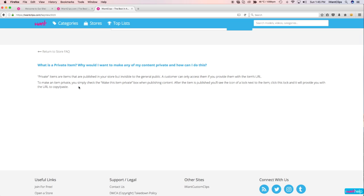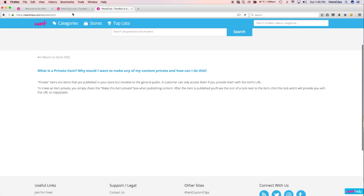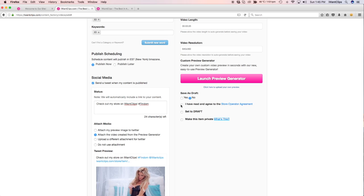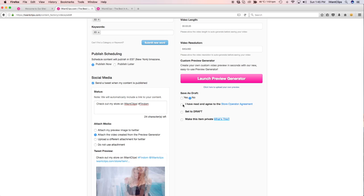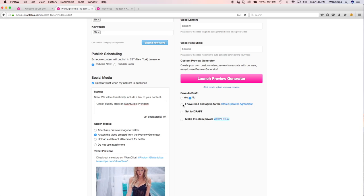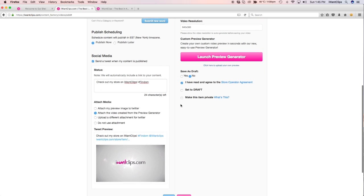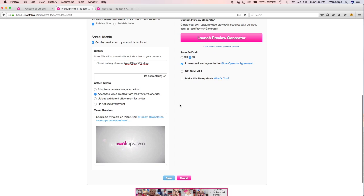If you simply would like to publish a clip live to the site, check the No option for Save as Draft and the Store Operator Agreement box, then click Save.